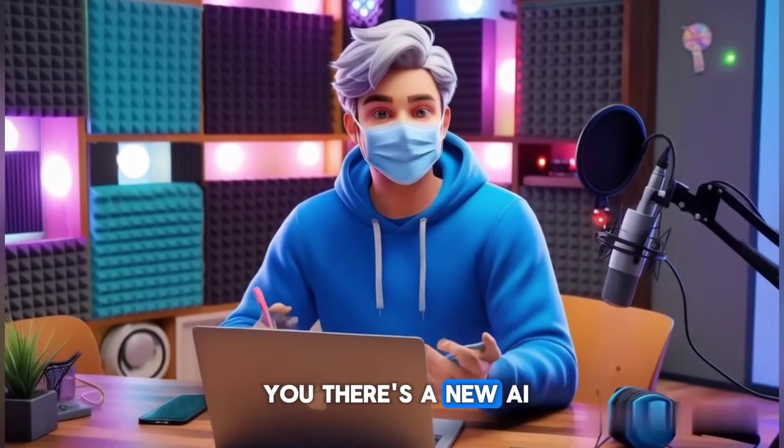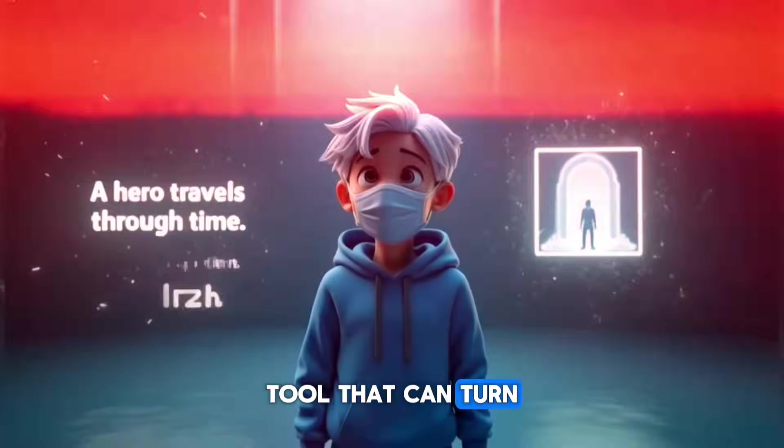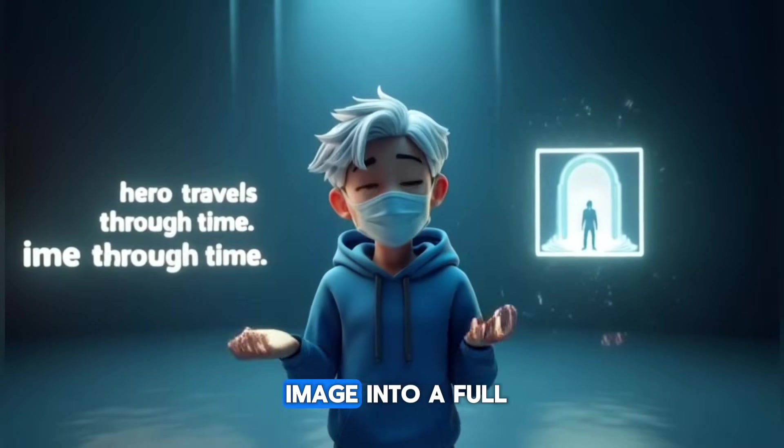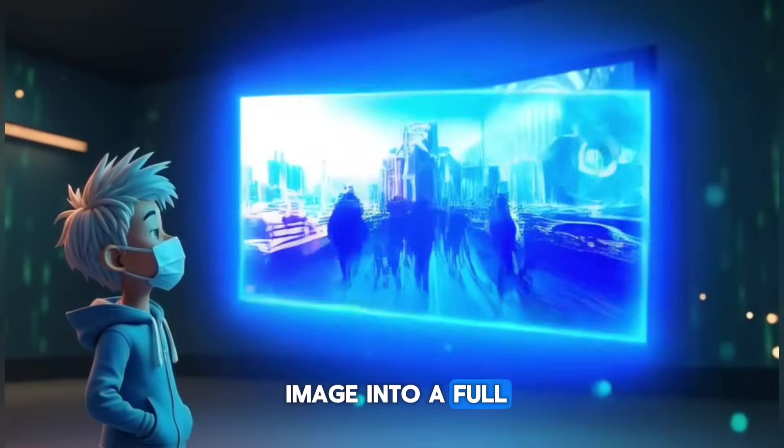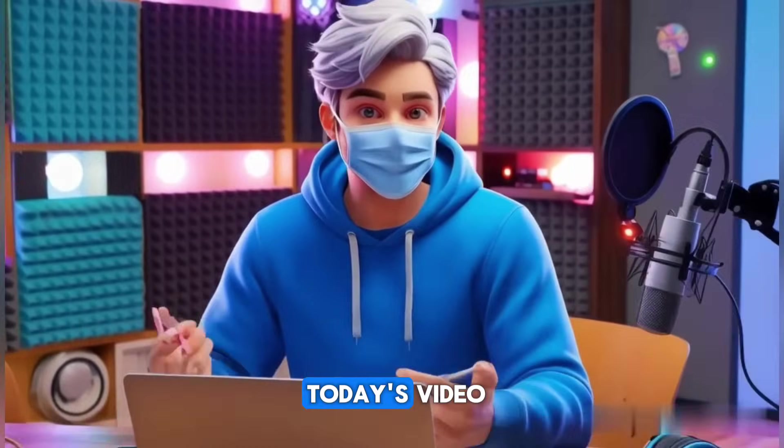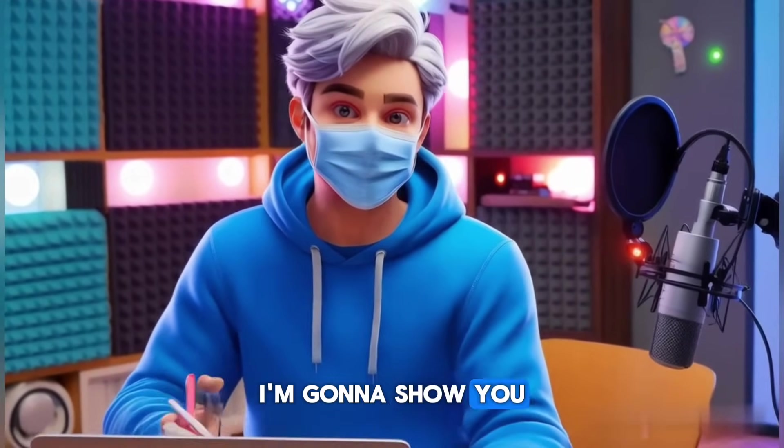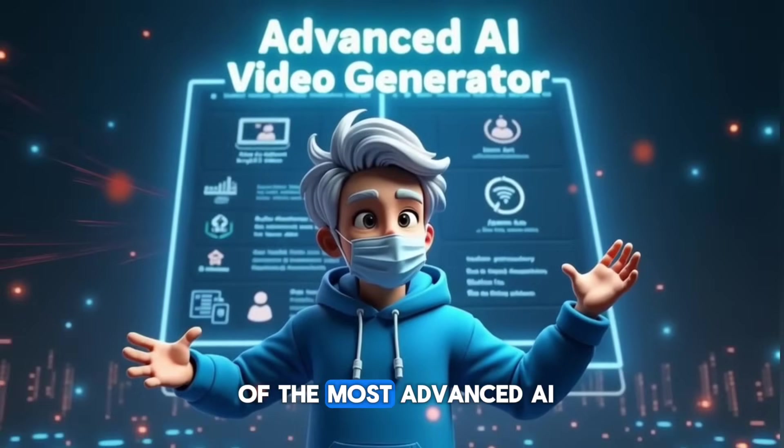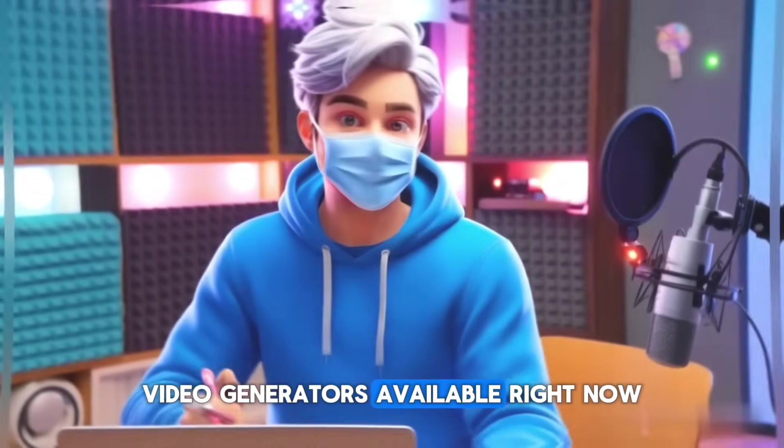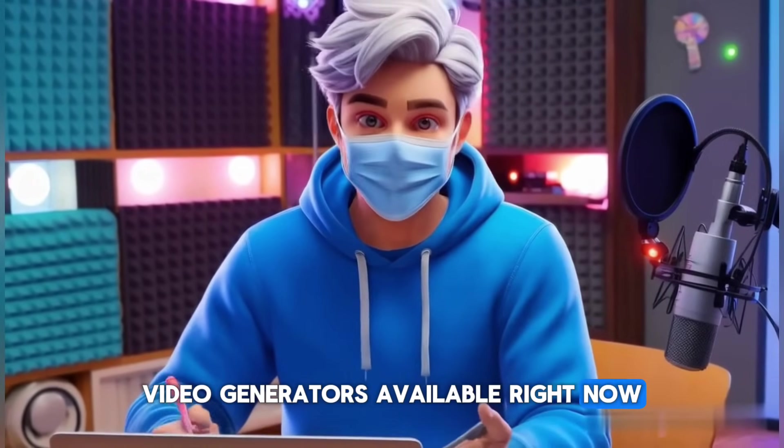What if I told you there's a new AI tool that can turn a single sentence, or even just one image, into a full, high-quality video? In today's video, I'm going to show you how to use one of the most advanced AI video generators available right now.